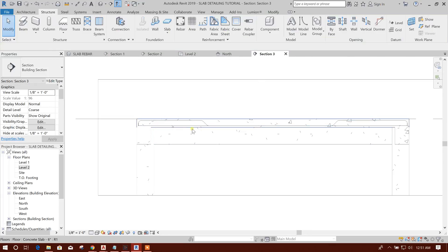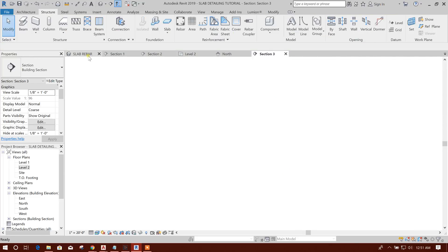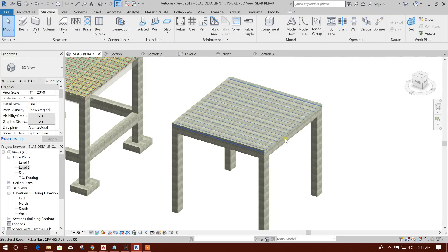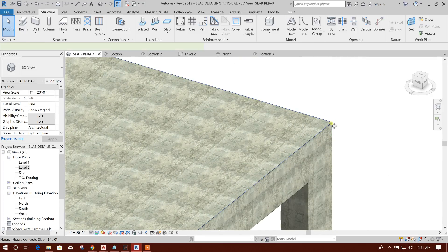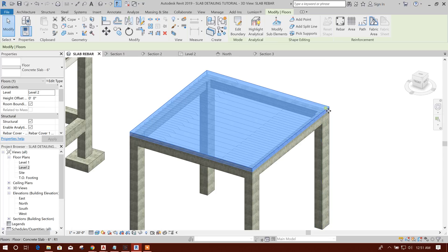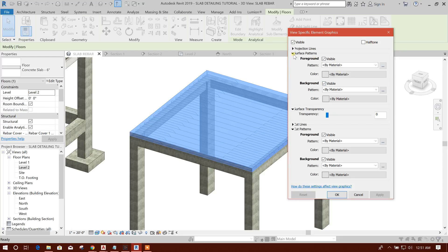Enter, and for this one set maximum spacing — here we will put 1 foot or 12 inches, same thing. Now in the slab rebar visibility, you have to select this one: go to Override Graphics in View by Element, then set surface transparency to, for example, 50 percent.